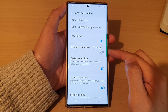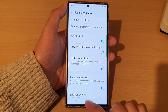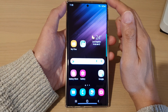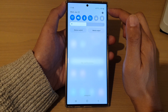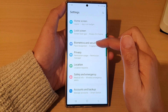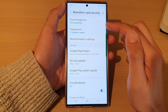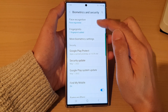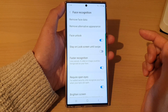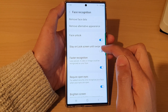First, tap on the home button to go back to the home screen. From the home screen, swipe down at the top and tap on the settings icon. In settings, go down and tap on Biometrics and Security, then tap on Face Recognition. Next, put in your screen PIN or password and then go down and tap on Stay on Lock Screen Until Swipe.